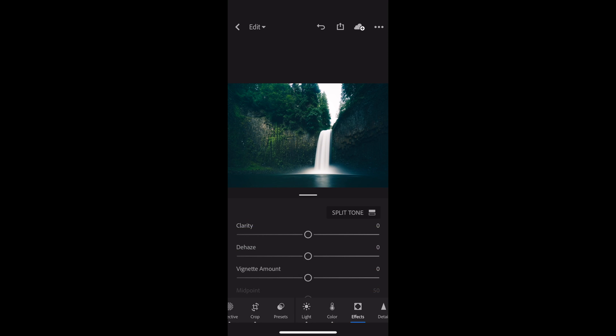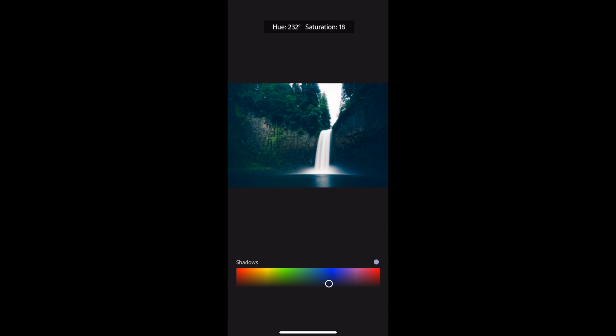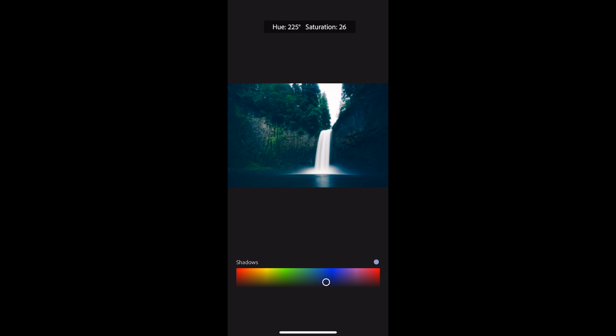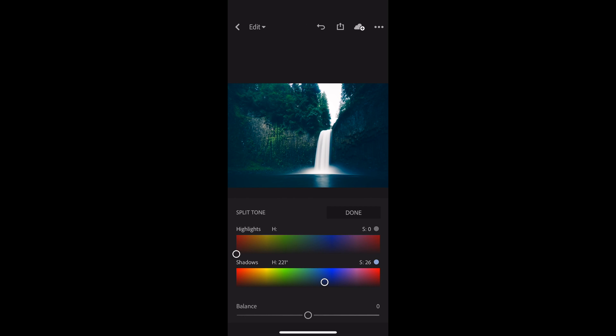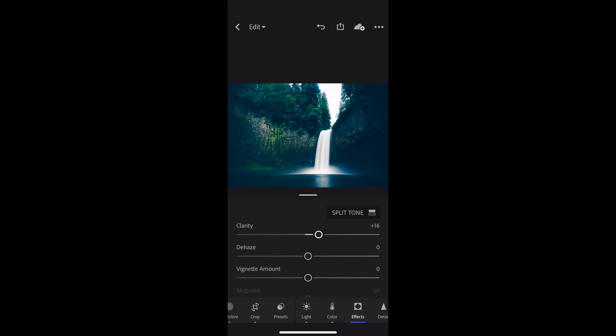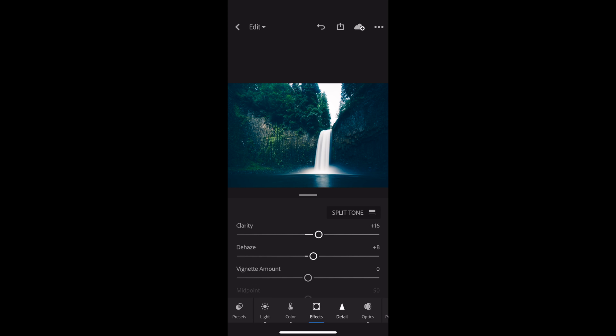Now I'll go to Effects. I'm going to go to Split Tone and introduce a little bit of blue back into the shadows — I'm going to bring it a little towards green, kind of that aqua color. Hit Done. I'm going to add some global clarity, and also dehaze just a little bit. What that will do is counter what I did by bringing the black point up and adding gray into the shadows — the dehaze will actually add a bit more contrast there.